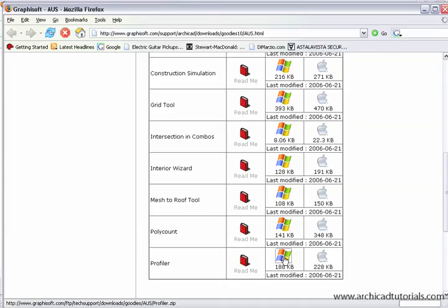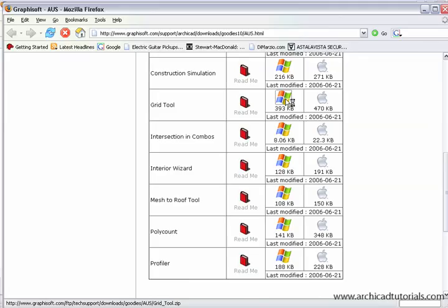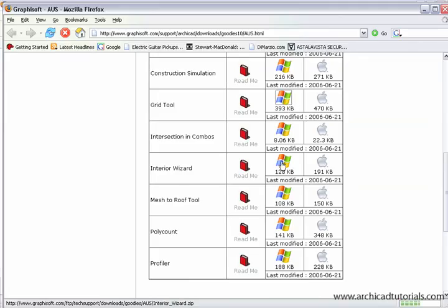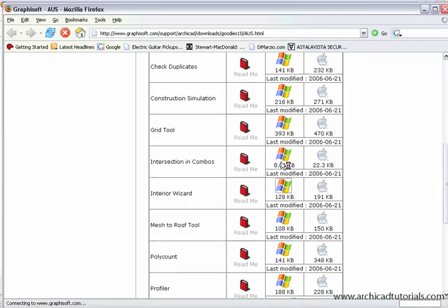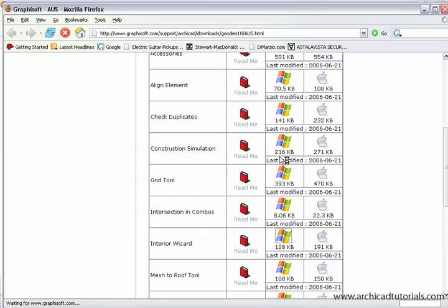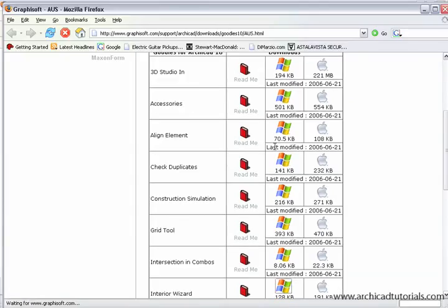The profiler, download that, the poly count, the mesh to roof, and the grid tool, construction, interior wizard, construction simulation is also good.